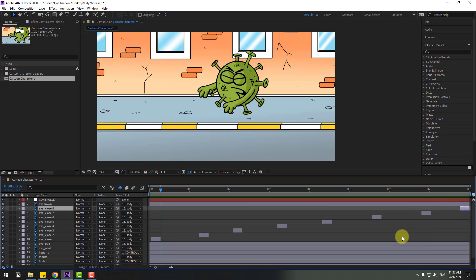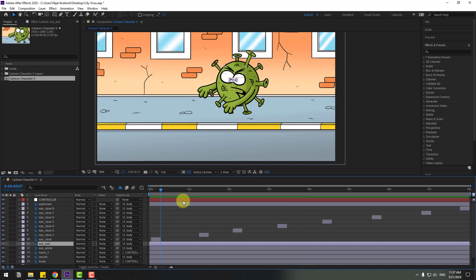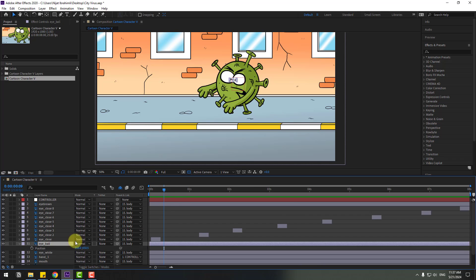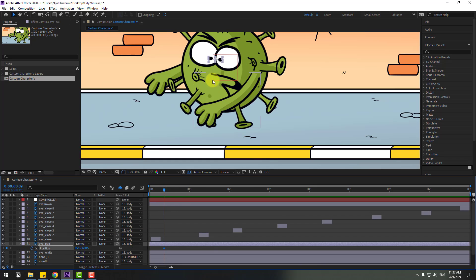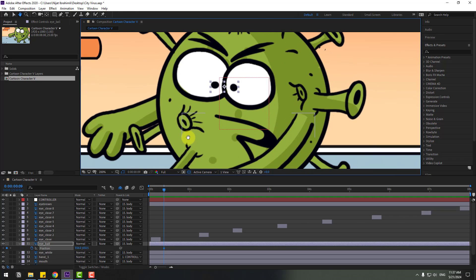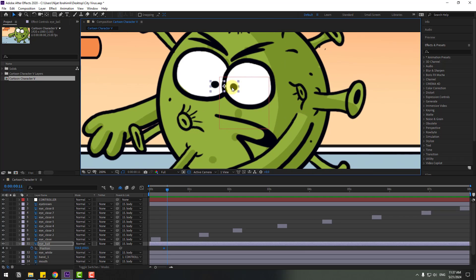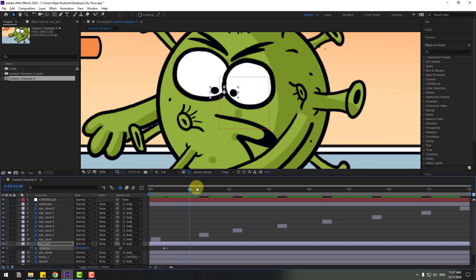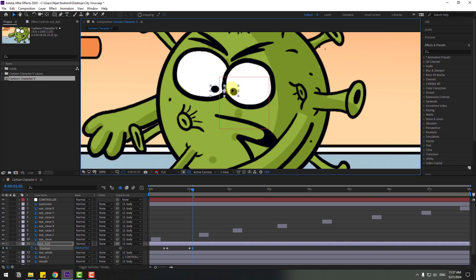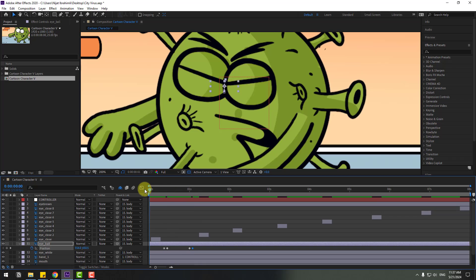Select the eyeball layer and press P to open Position. Make a new passing keyframe. Zoom into the eyeball and go to two keyframes — one, two — and move down. Go to here and create a new passing keyframe. Move to two keyframes, then move to center.